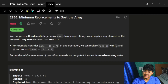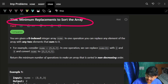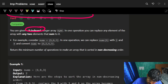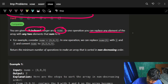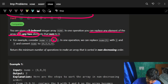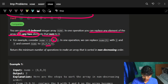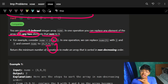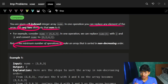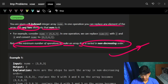Hello everyone, good morning. It's a pretty simple question with just a few cases to see. The problem is minimum replacements to sort the array. You are given a zero-indexed integer array called nums. In one operation, you can replace any element of the array with any two elements that sum to it. You must return the minimum number of operations to make the array sorted in non-decreasing order.